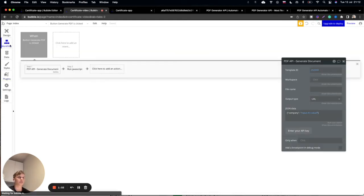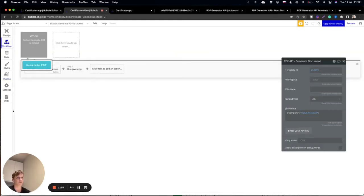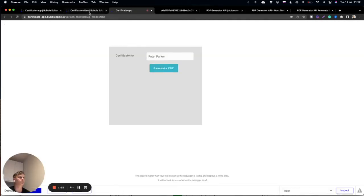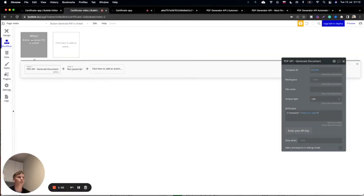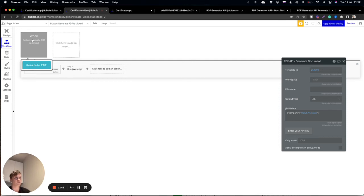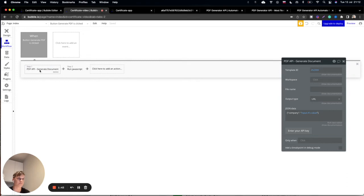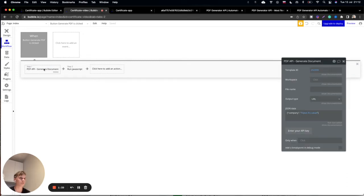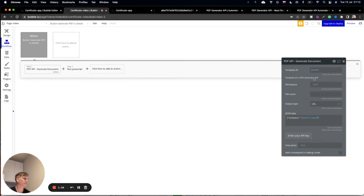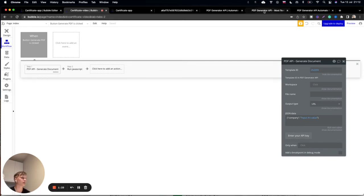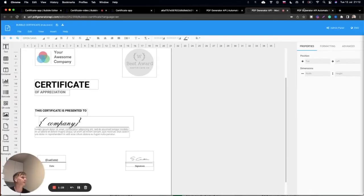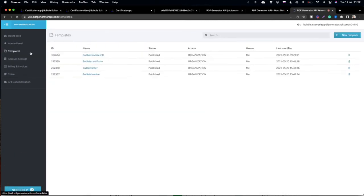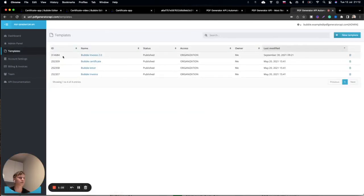Lastly, you will need to set up your workflow. We need to create a workflow that will start when the Generate PDF button is clicked. In the first section with the Generate Document action, you need to insert your template ID as you can see here. This is the template ID from PDF Generator API and you can see it in your templates section.